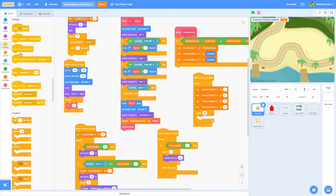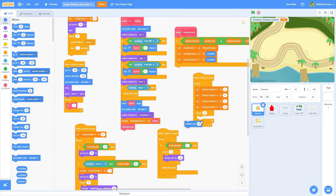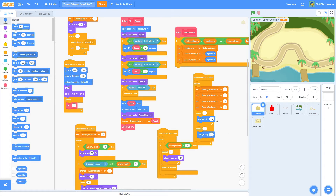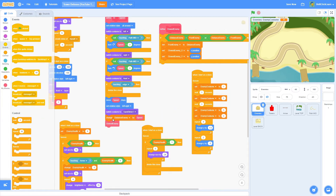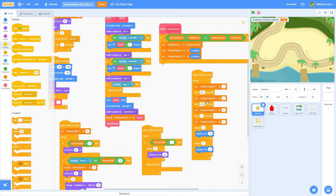Do a repeat 4 times block with change y by 1.5 — that makes it go into the air a little bit. Duplicate and do repeat 2 times, change y by negative 3. This will play way too fast, so add wait times in between: 0.01 seconds in the first, 0.01 in the second, and 0.04 in the final one.